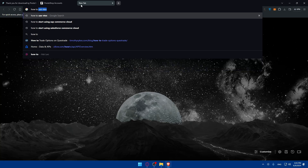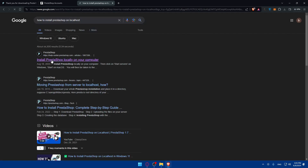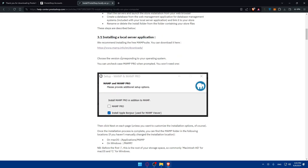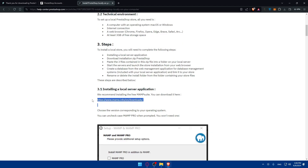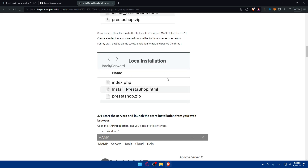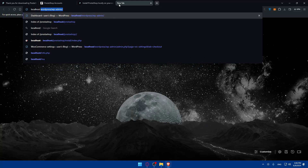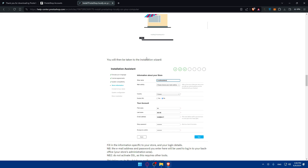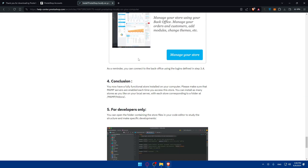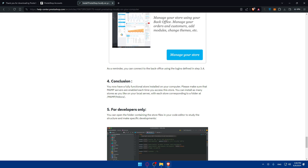To install PrestaShop on localhost, simply click on the first link and you'll see a step-by-step guide. To install on localhost, install one of the local server apps, then create a folder, put the PrestaShop files in it, make sure to start the servers, go to the browser and type 'localhost/name-of-the-folder'. I have mine set up as 'prestashop'. There's an article that will show you exactly what to do to install it on your localhost when you want to get started.